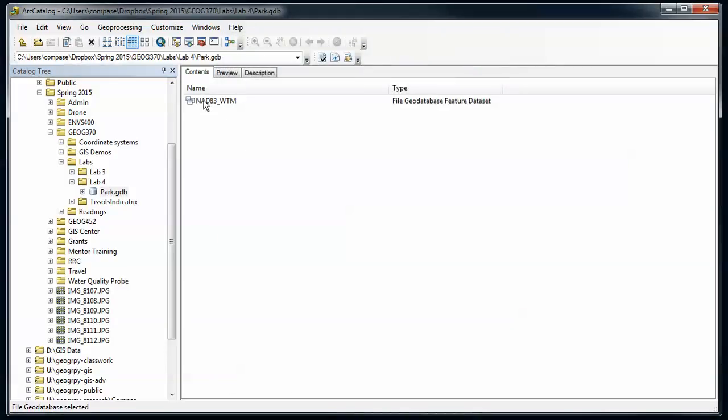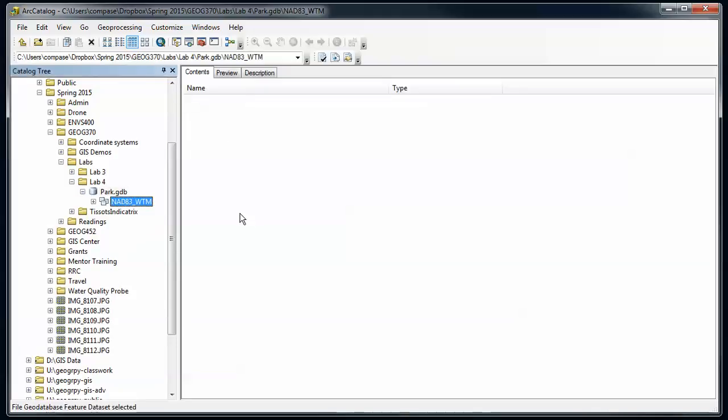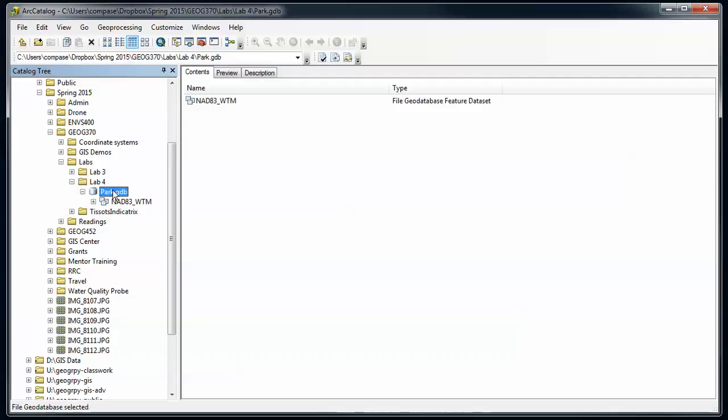So now I've got a feature dataset that again, if I go inside, is empty. Now before I create a feature class, you want to think about when you're designing your database and your attributes that are going to go with your feature class, the domains that I might want to use. I want to set these before I start creating feature classes.